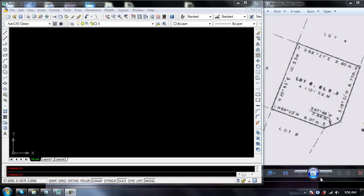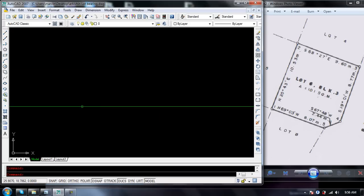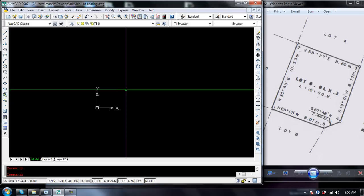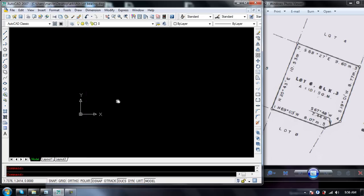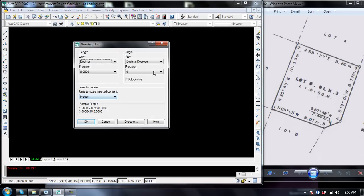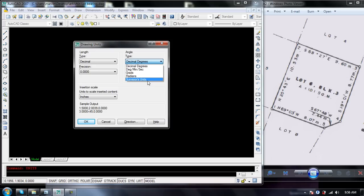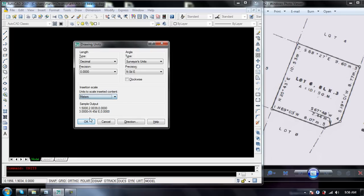Hi guys, this time I will show you how to plot a land bearing in AutoCAD. I have here a sample flat plan. First of all, you need to check the units you're going to use. Just type 'units' and change from decimal degrees to surveyor units, then from inches to meters, then click okay.